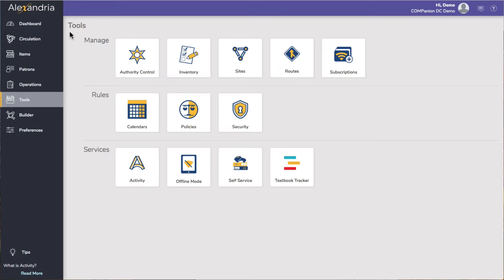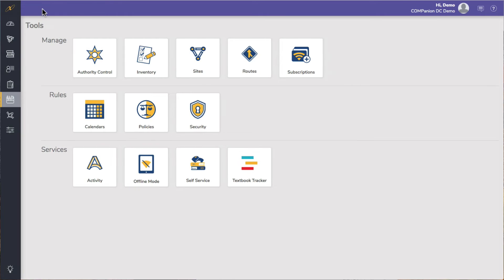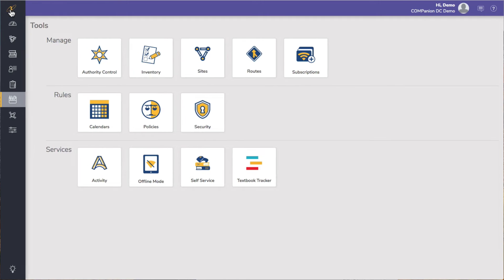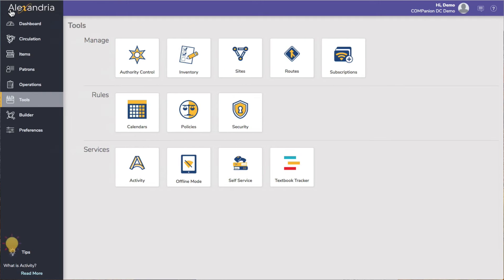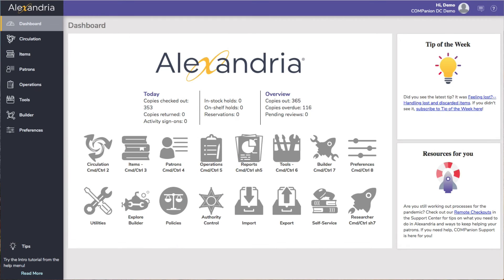With the side nav expanded, which you can toggle by clicking the Alexandria icon at the top, you'll also see some helpful tips. We offer several different forms of support, many of which you can access right through the top nav.